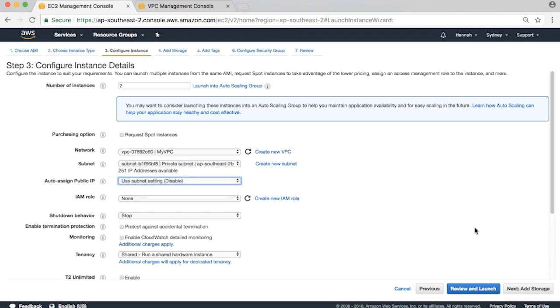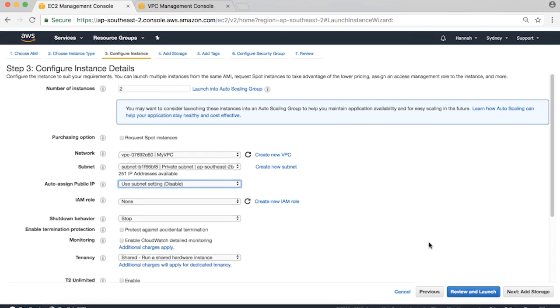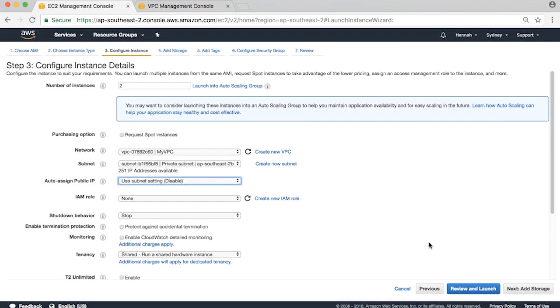Note that while you will not be able to connect to them using SSH from the internet, you can connect to them from other hosts in your VPC.